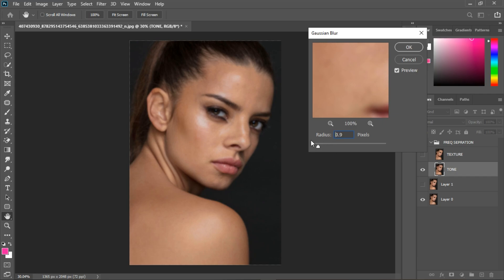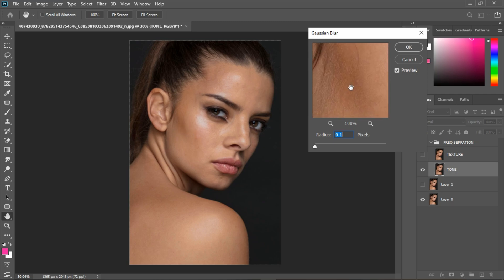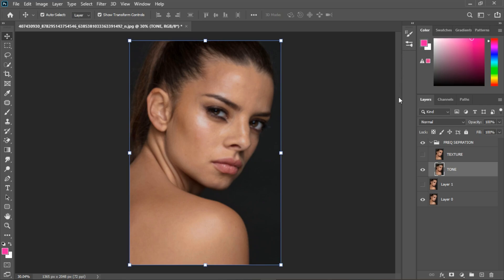To choose your blur value, focus on an area with different shades. Bring the value down a little, then take it up until the two areas look almost the same. Somewhere around three looks almost the same, so I'm going to leave it at three.